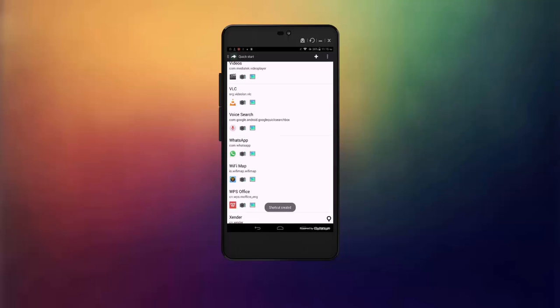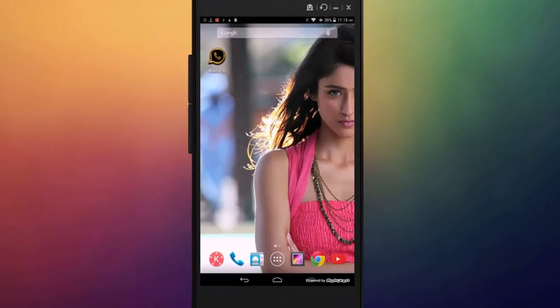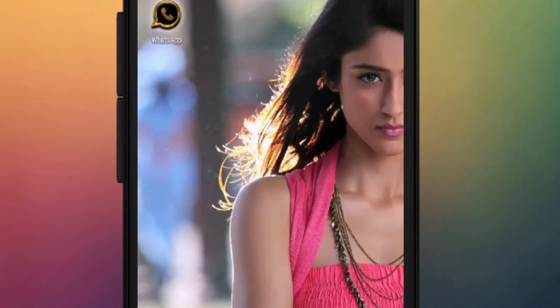Now go back to your home screen. As you can see, our WhatsApp icon has been changed with the new icon.